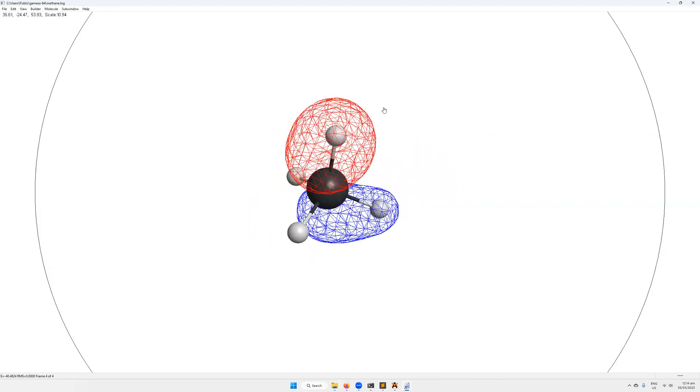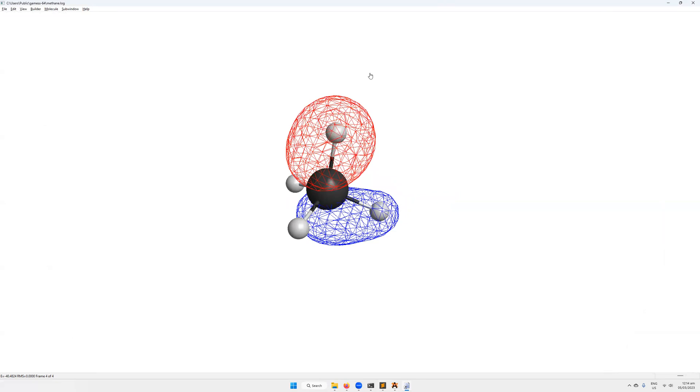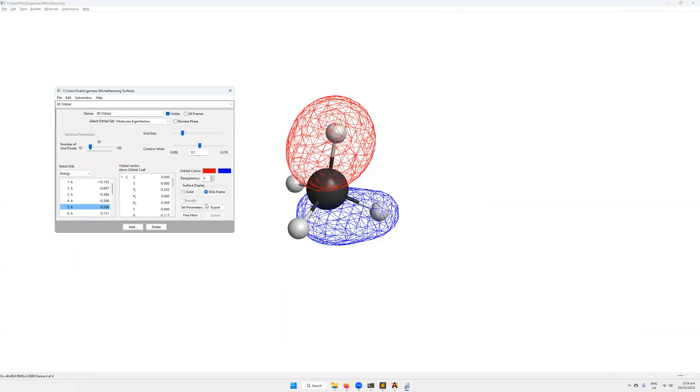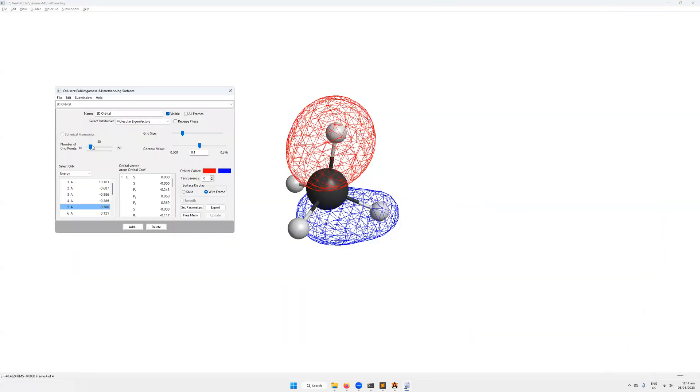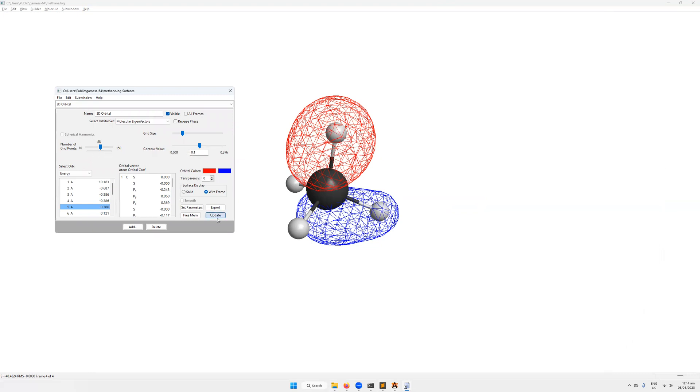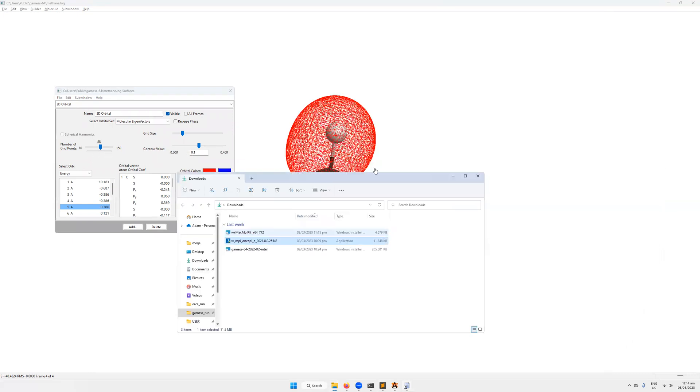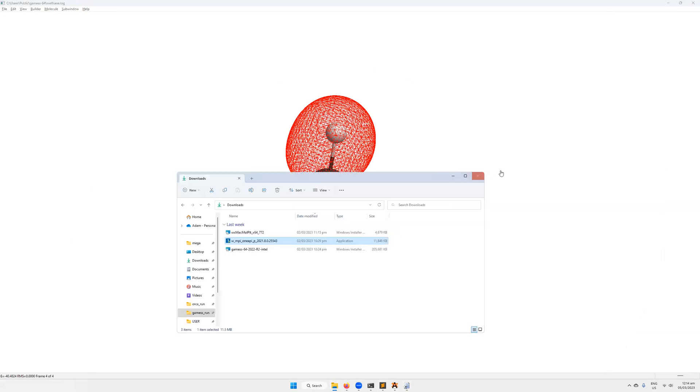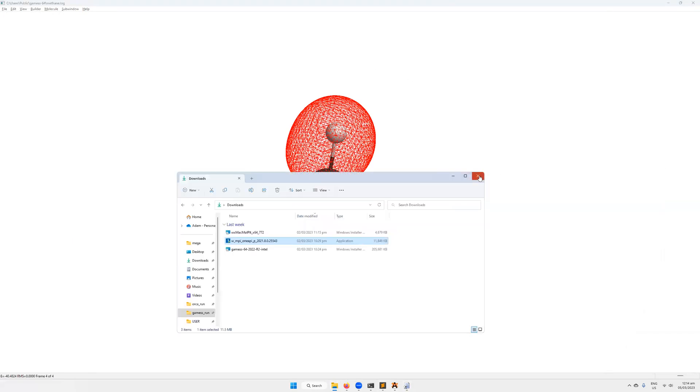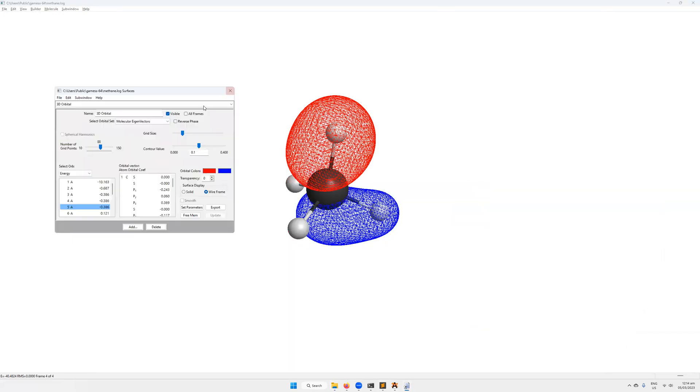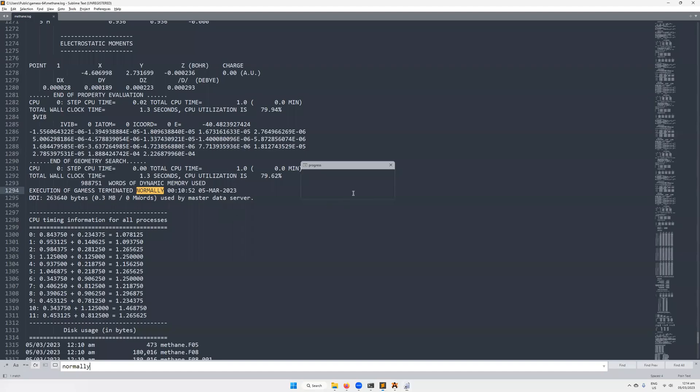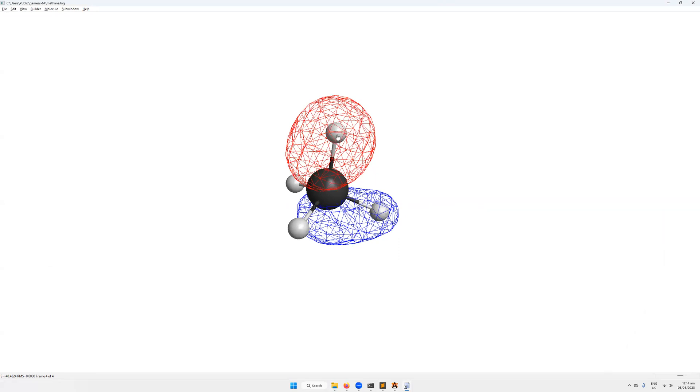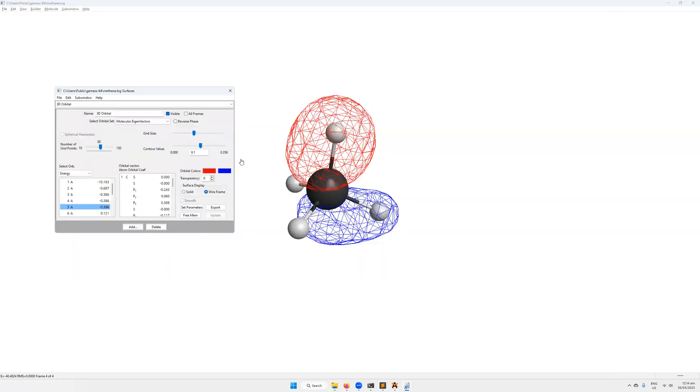It's not particularly pretty right now. We can change that by changing the number of grid points. So the more grid points we have, the smoother it's going to be. So I update that. You can see that it's increased greatly the number of grid points. The grid size will adjust the volume for which the grid is computed so we can increase the volume. We need to increase the number of grid points as we increase the volume as well.